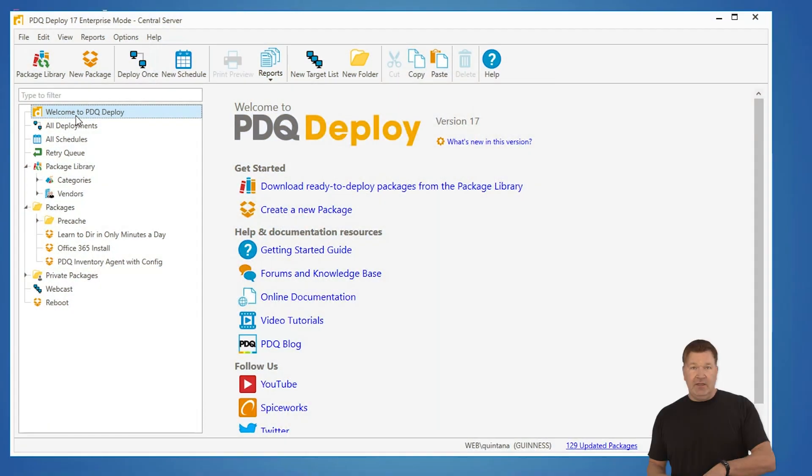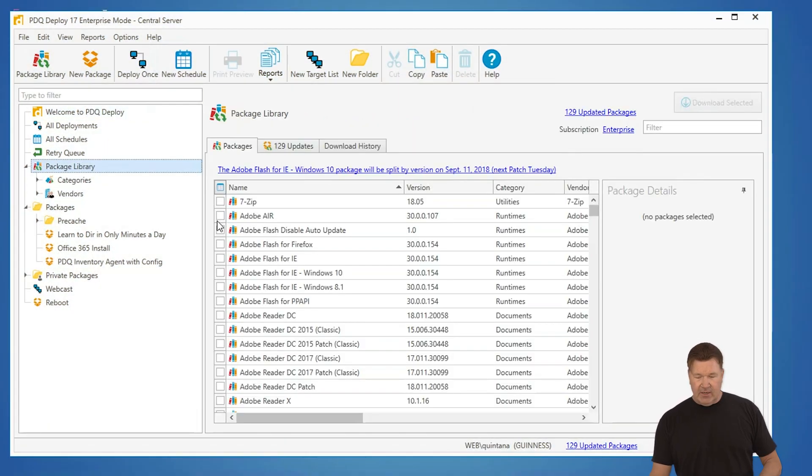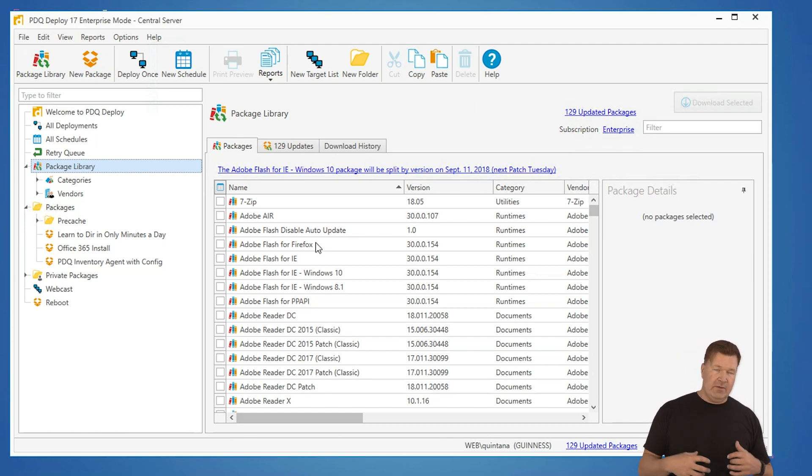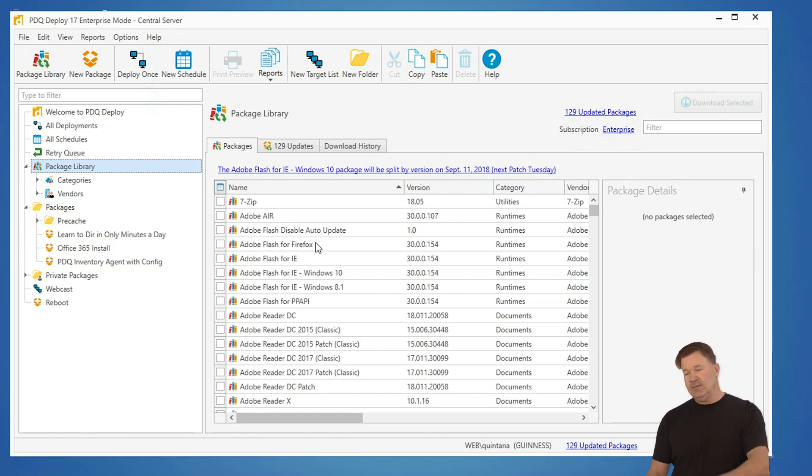I've got PDQ Deploy running. I'm going to select the package library. Here are all the pre-built packages that we build for you to make your lives easier.